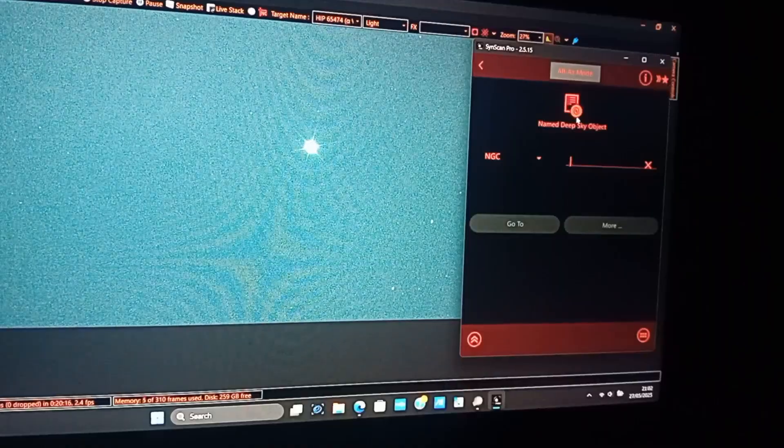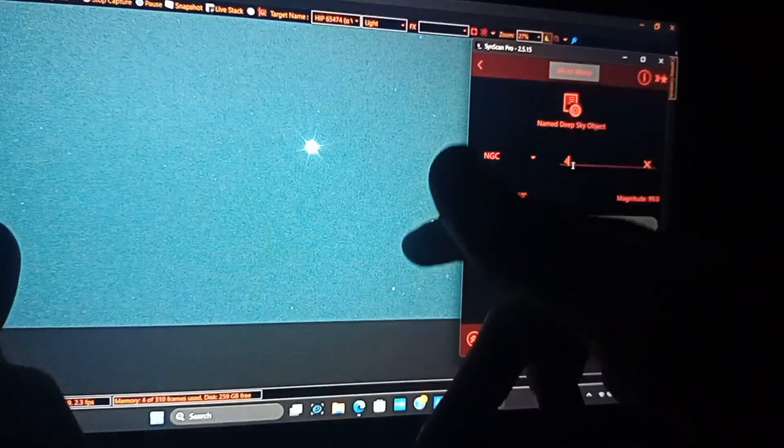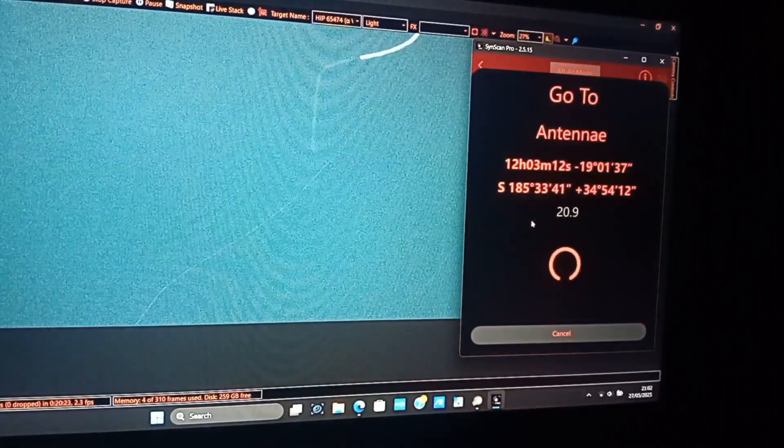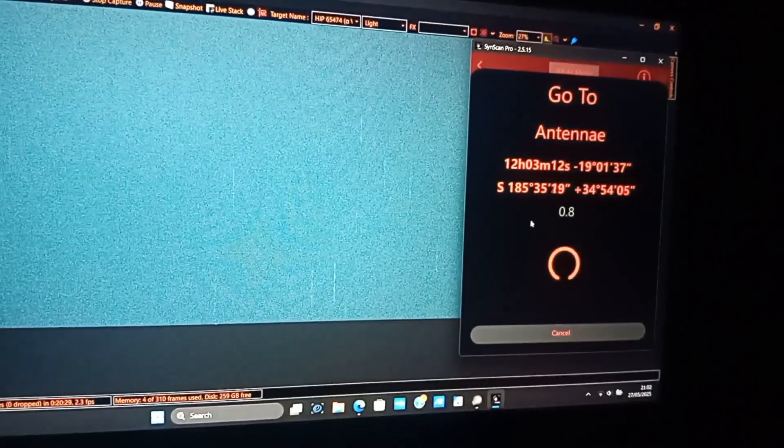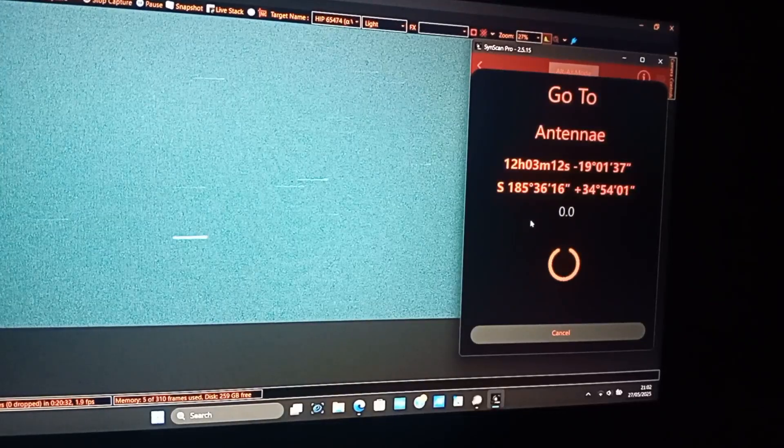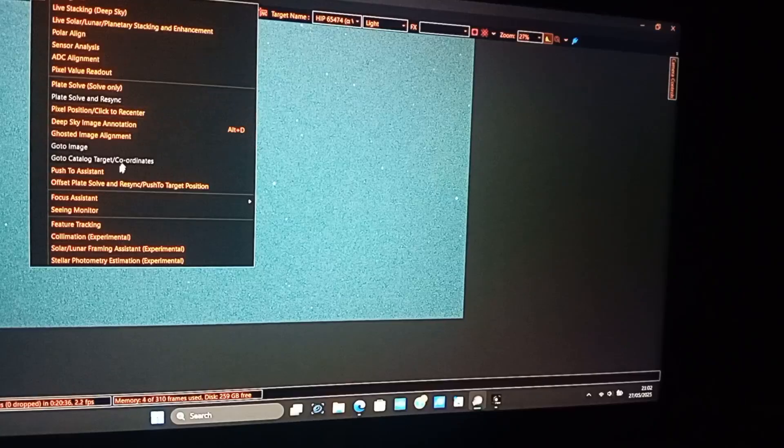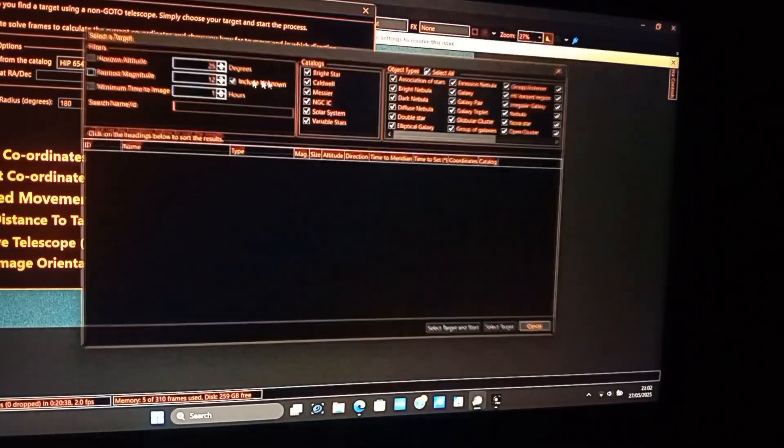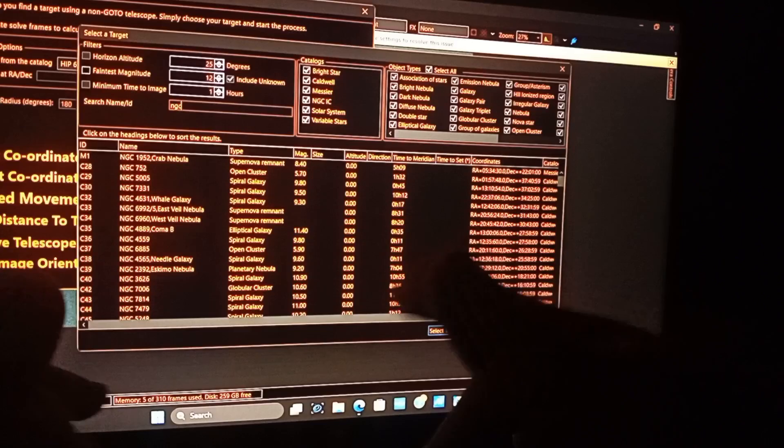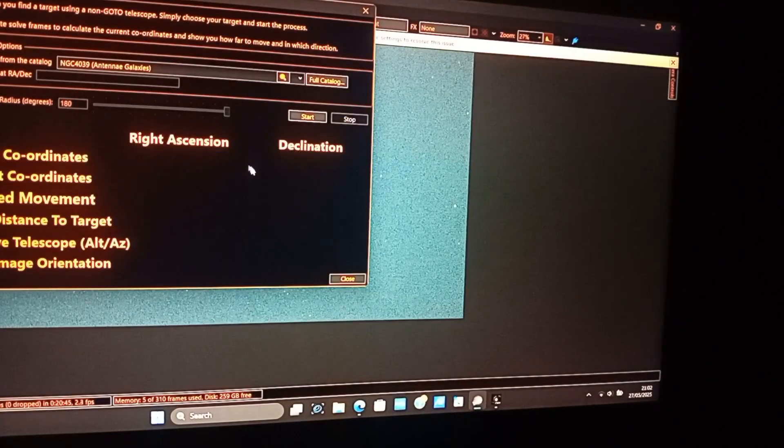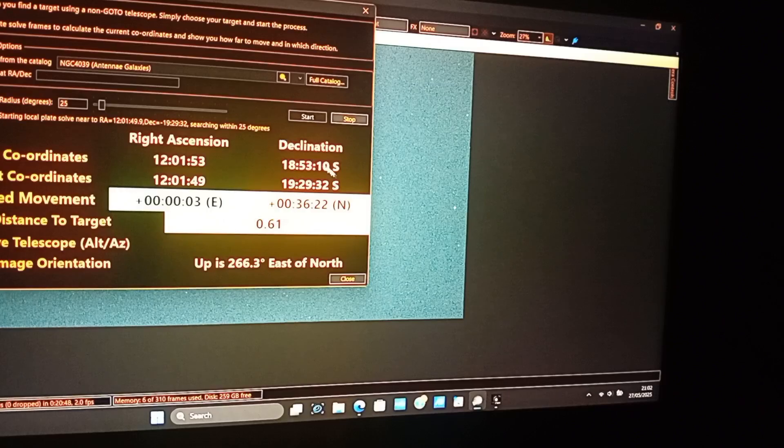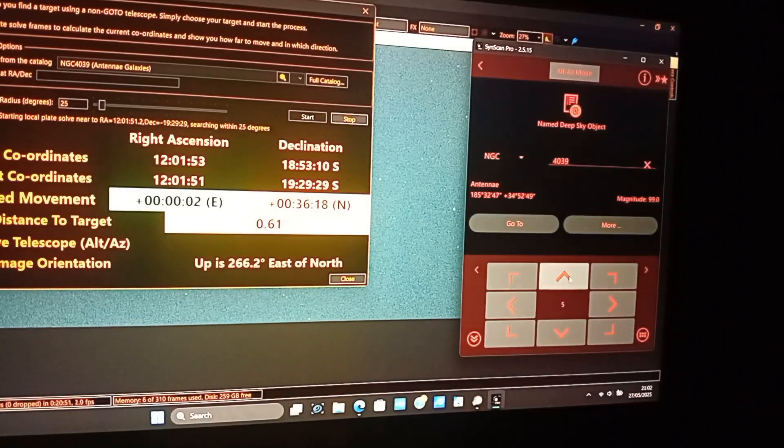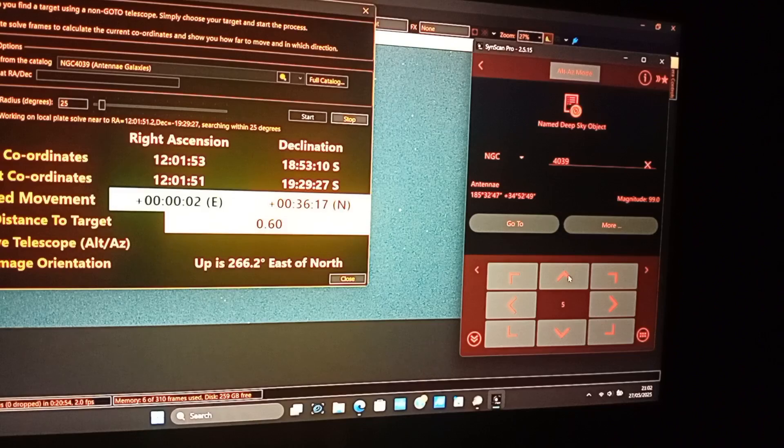Okay the antenna galaxies are NGC 4039. Okay now we plate solve again. Okay, 0.6 degrees off. Now it's guesswork again.